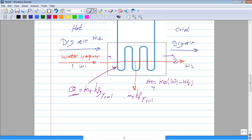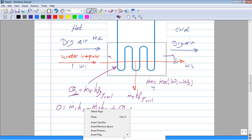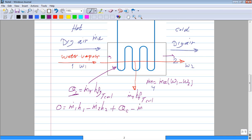Writing the energy equation for this example, we get: 0 = M1·H1 − M2·H2 + Q_condensation − M4·H_f + Q_evaporator. Here Q_condensation is the latent heat of condensation of water vapor on the coil surface, and Q_evaporator represents the overall load subjected to the evaporator. The condensate leaving carries enthalpy M4·H_f at the coil temperature.